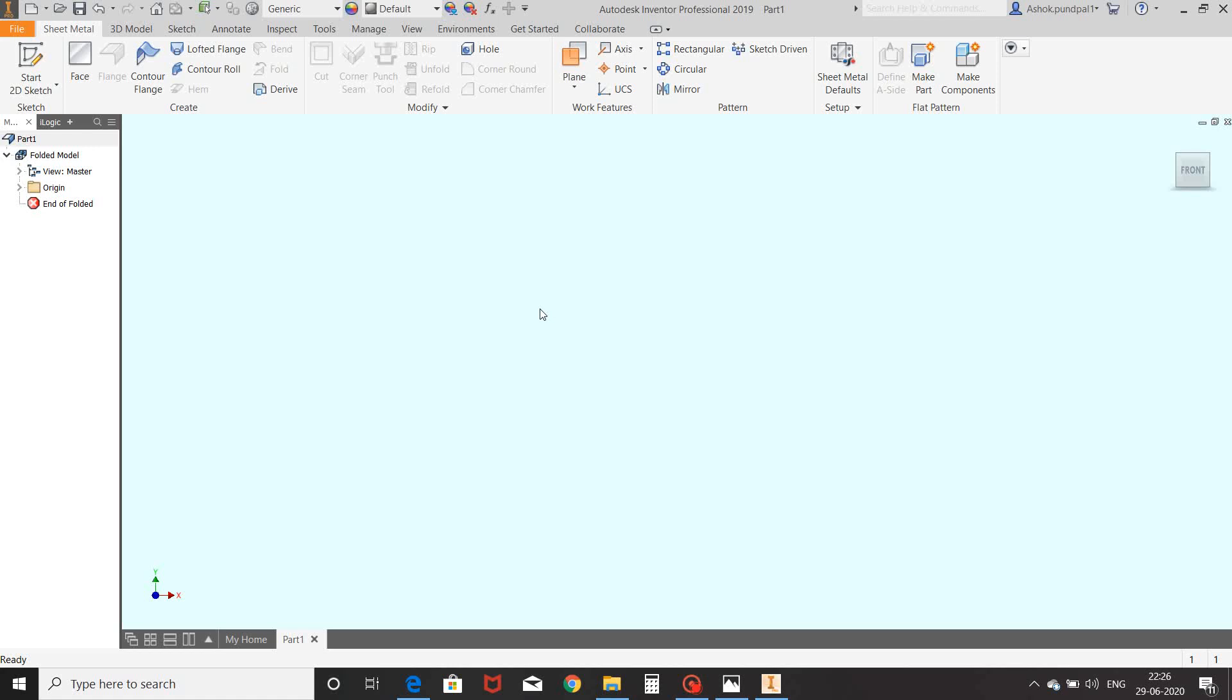Hi friends, hope you all are doing well. This is Ashok Munpal, welcome to my channel Design and Drafting in Autodesk Inventor. Today we will learn sheet metal design with the help of various sheet metal commands like face, flange, control flange,